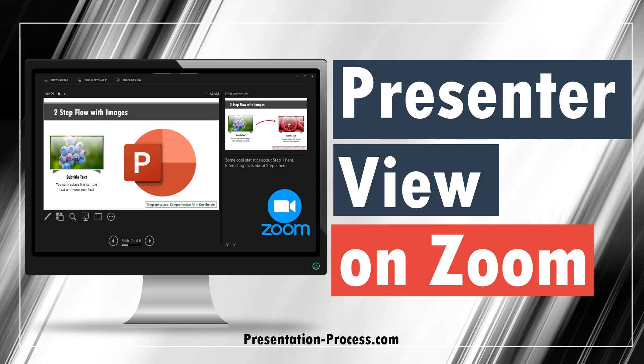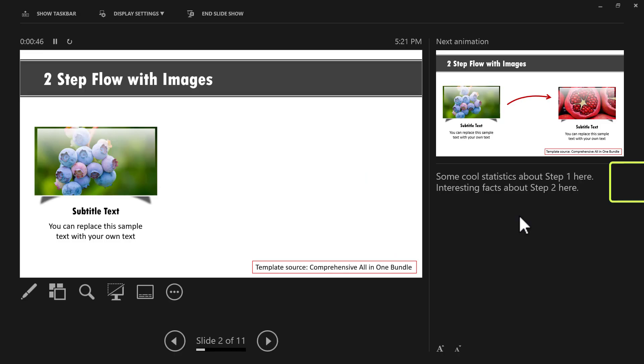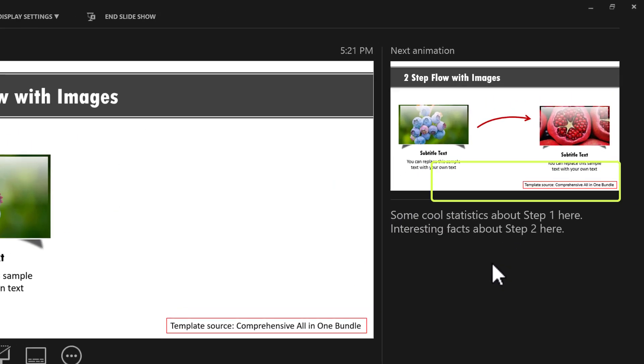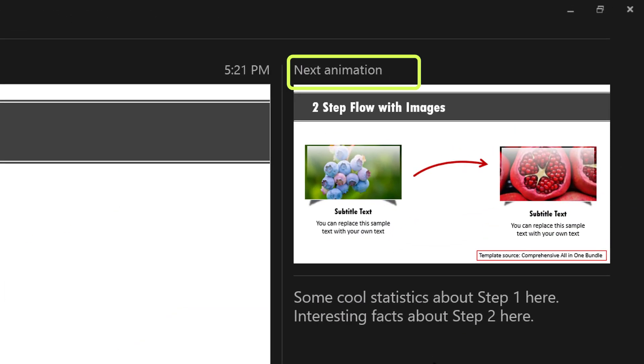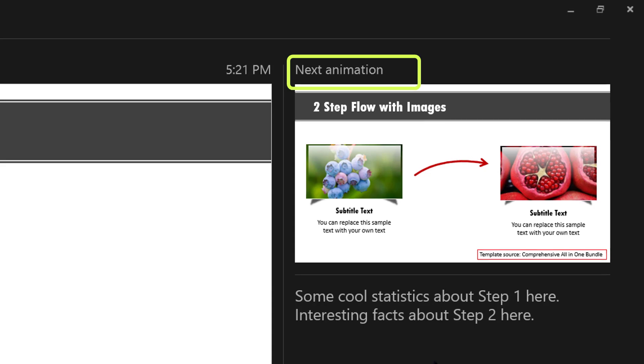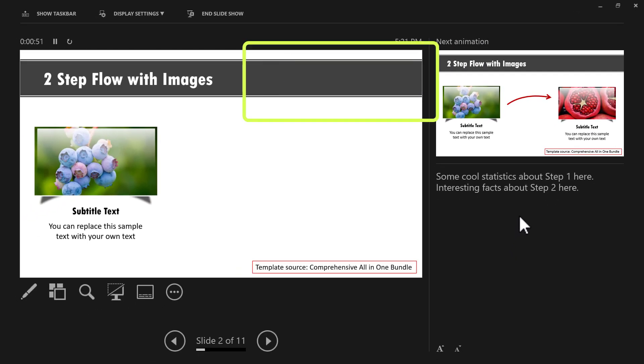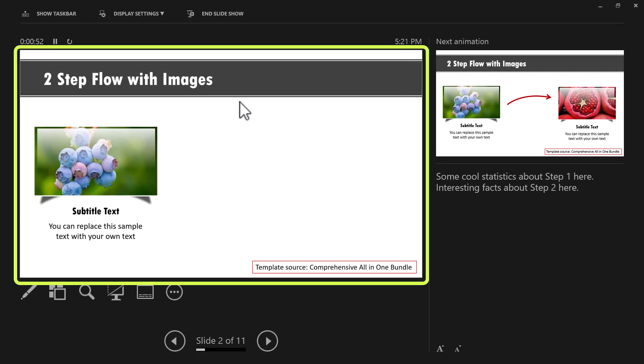Is it possible to use Presenter View while presenting your PowerPoint slides on Zoom? Can you read your speaker notes and know what is going to come in the next animation or next slide while your audience sees only the slideshow?